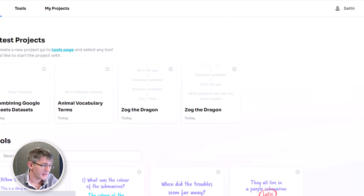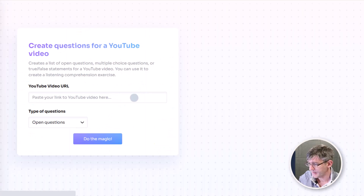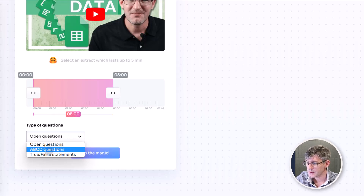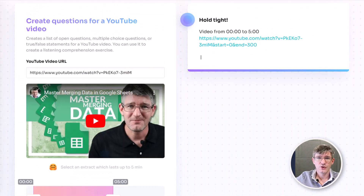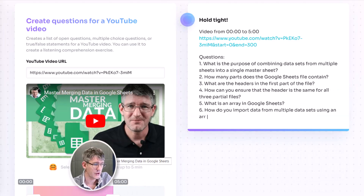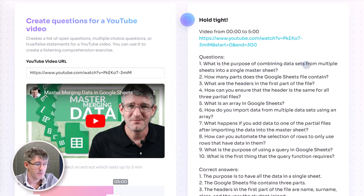Let's go back to home and use that same video but this time create questions from a YouTube video. We pop the video link in and select what sort of questions we want — multiple choice, true or false, or open-ended. I'm going to select open-ended questions and do the magic. Thwee automatically goes through the transcript and generates those open-ended questions. Here we have: 'What is the purpose of combining data from multiple sheets?', 'How many parts does a Google Sheet file contain?', 'How can you ensure that the header is the same?', 'What is an array?' An excellent example of using AI to cut down on all your prep time.